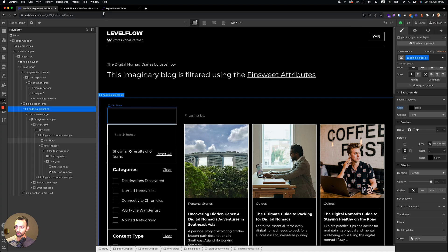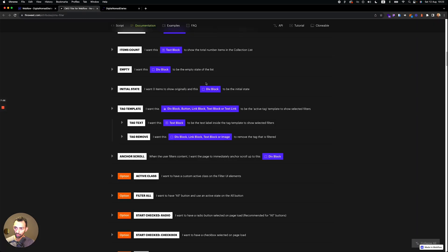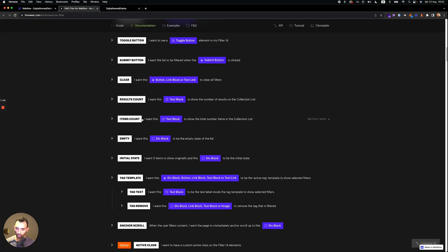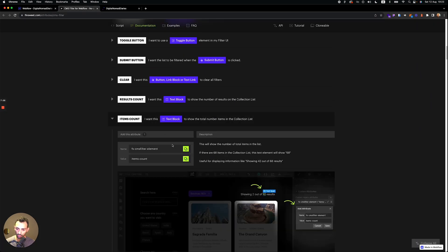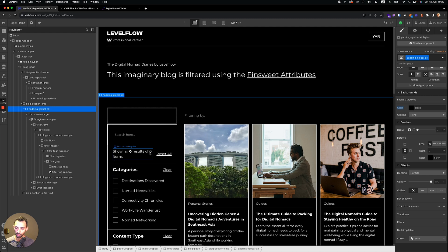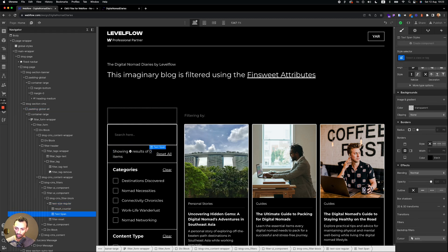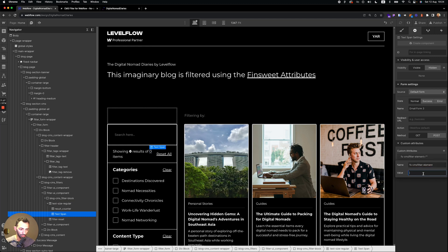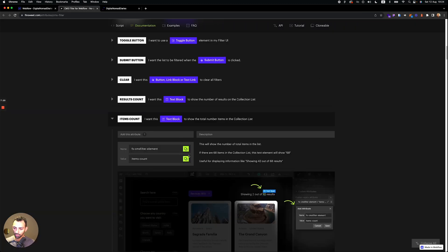One more thing we forgot is the result. So we need to show the number of results. So to do that, we will need to go to items count. And this will be the total item count. So we copy this. And this will be this number. So this is a text span, which you can make it to span.